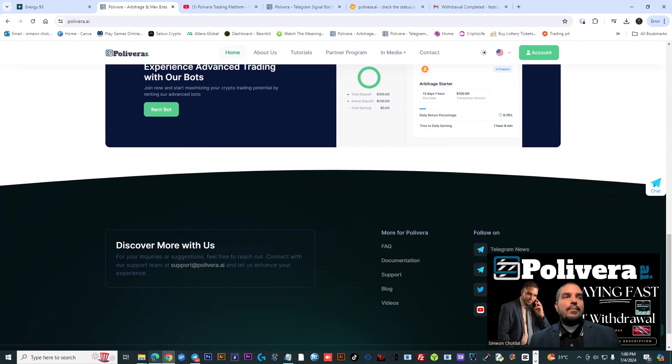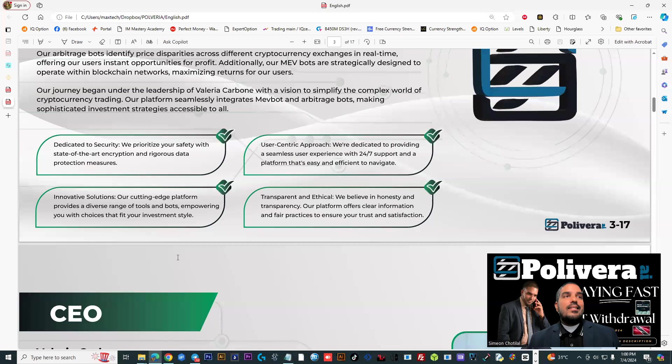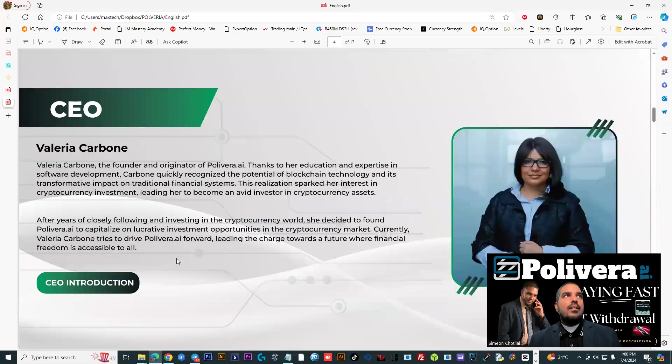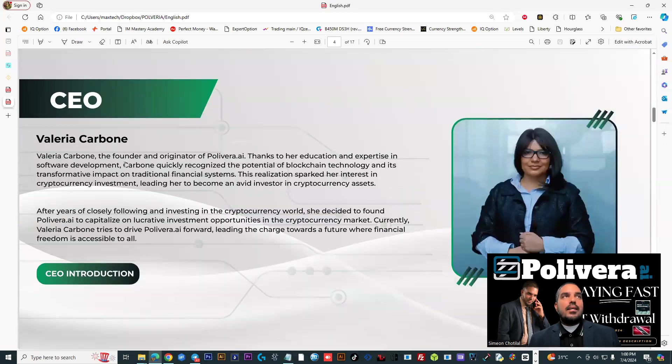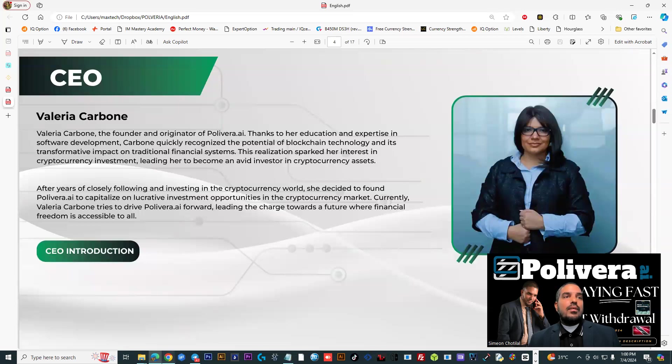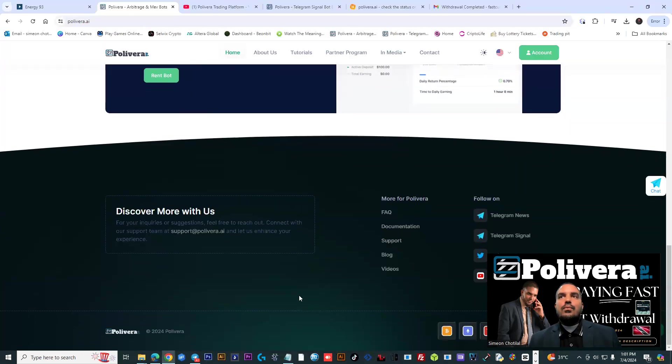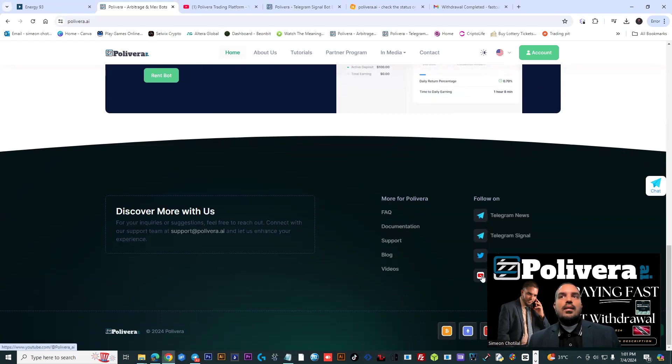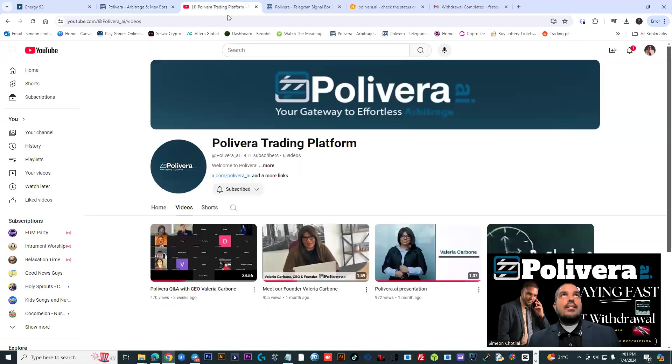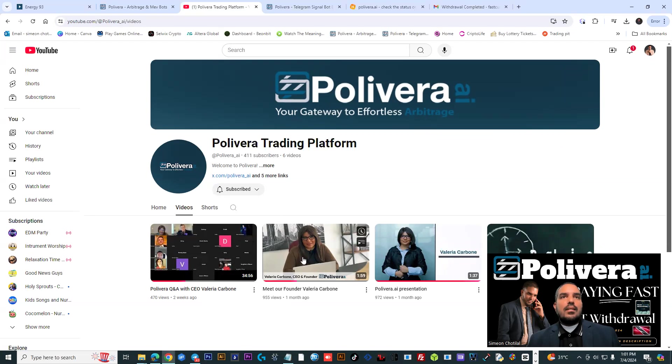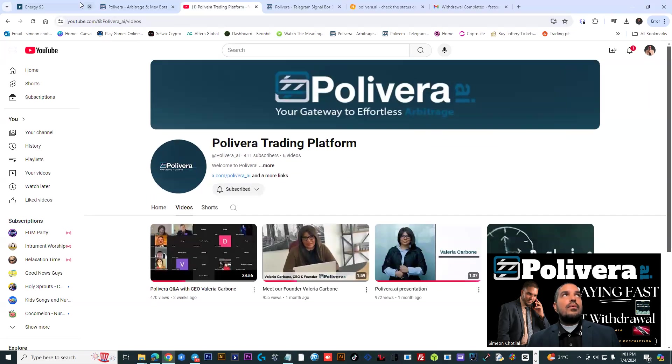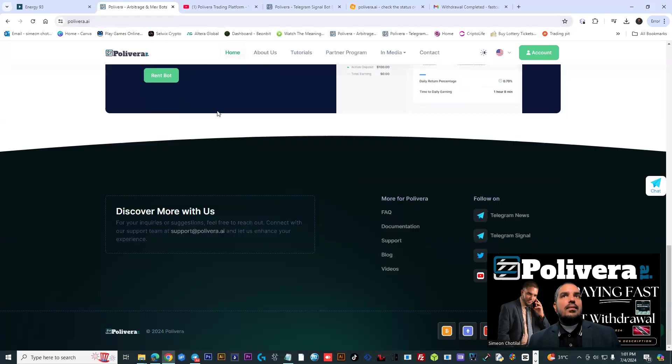Because I would say how I got involved is because of the transparency behind the organization. You have the CEO who actually did a live Zoom call, Ms. Valerie Carbon, telling you guys about the platform. The information is on the website, polyvera.ai. You could go to their YouTube site here and you're going to see a video here, question and answer session with the CEO of this particular platform. So really powerful stuff there.